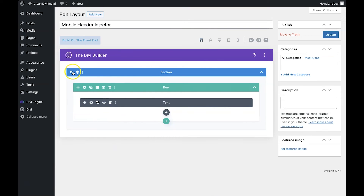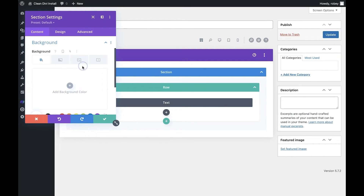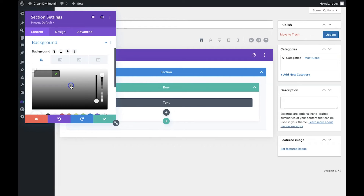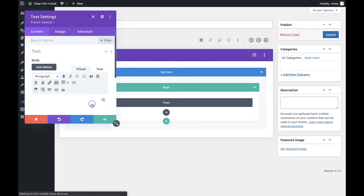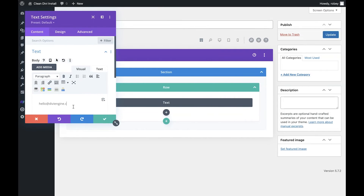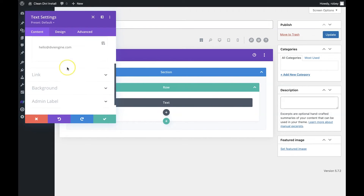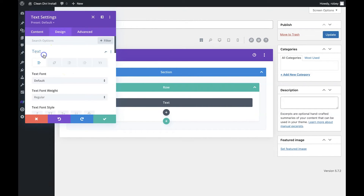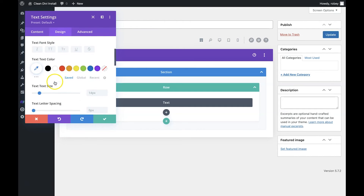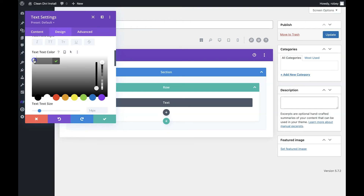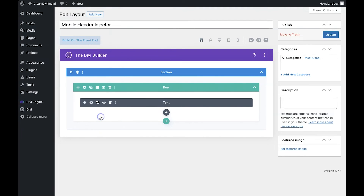With that module added, we're going to open up the settings for the section and add a background color of F7F7F7 — it's just a gray color. Now we'll save that and then open up the settings for the text module. We'll head to the Design tab and change the text color to 303030, the color we used earlier, and go ahead and save that.